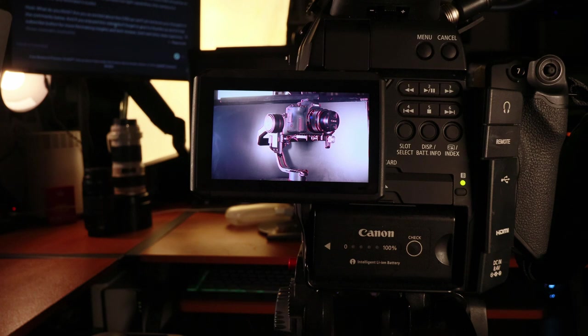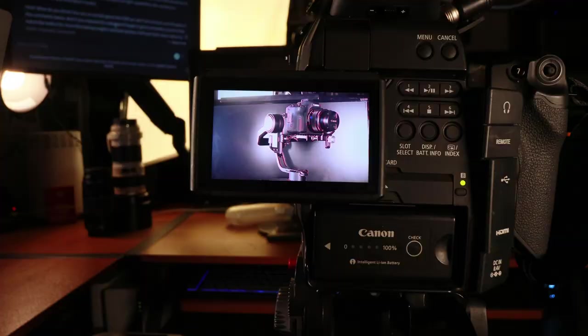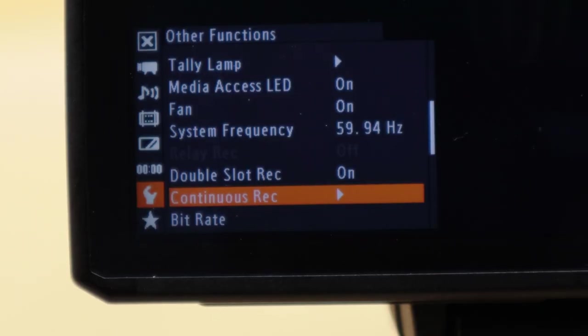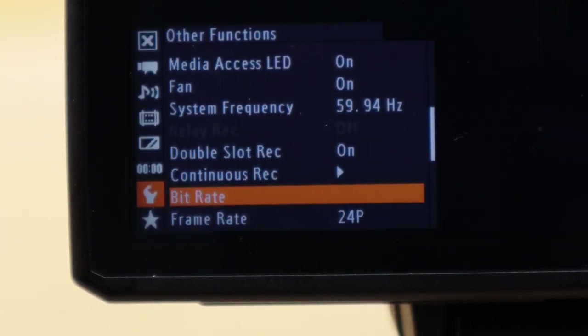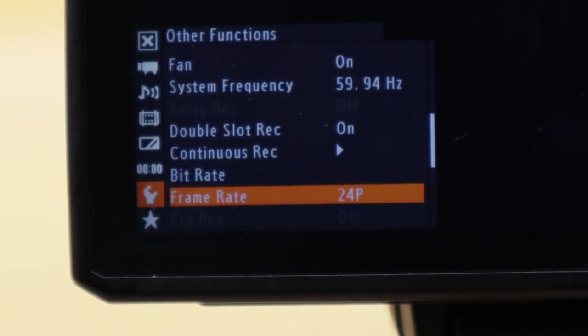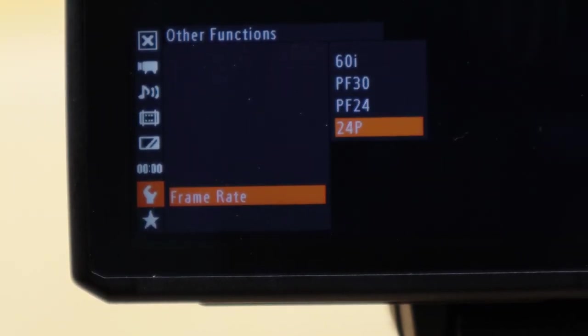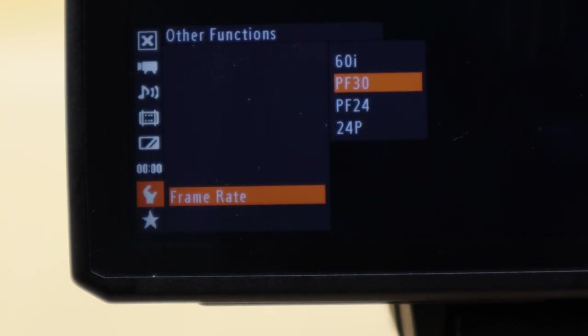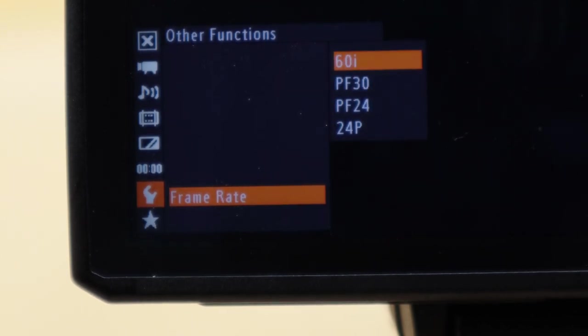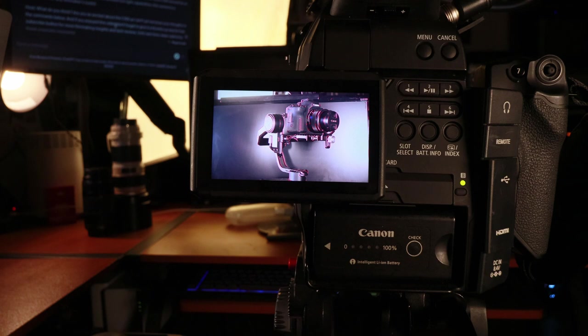Number seven would be the multi-recording function. There's quite a few to go over when I say multi-recording functions, but the fact that I can record in 24 frames, 30 frames, and 60 frames is enough for me.